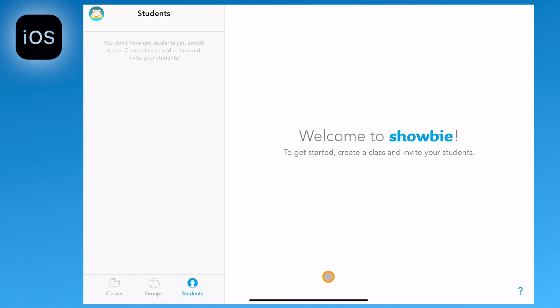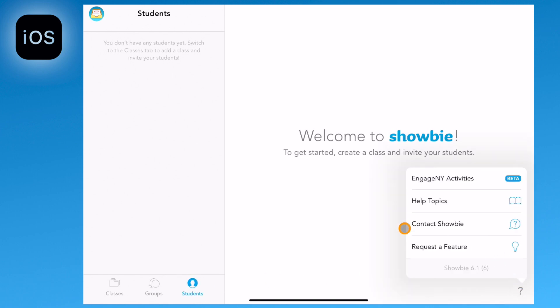The last thing is the question mark in the bottom right hand corner. Click here to connect with Showbie support and also see your iOS app version.